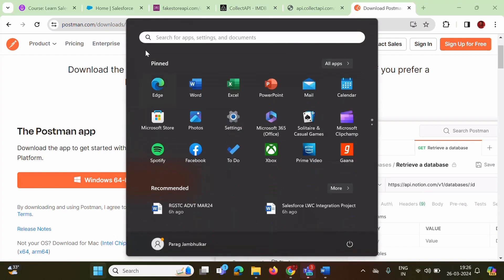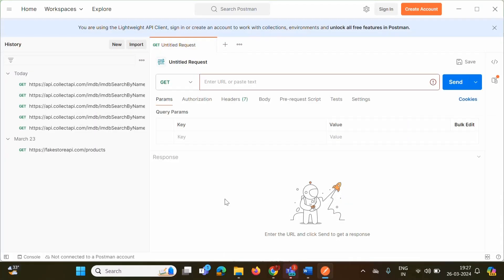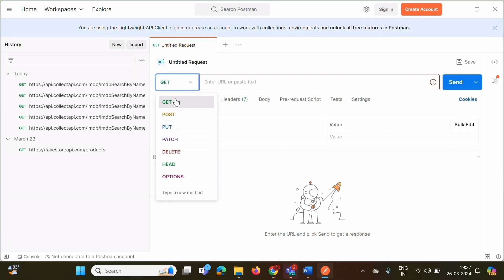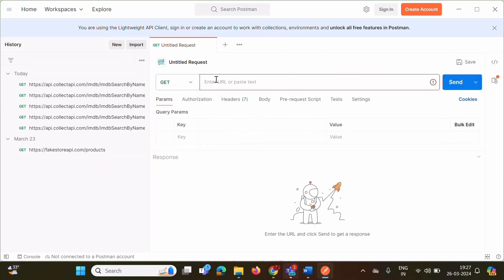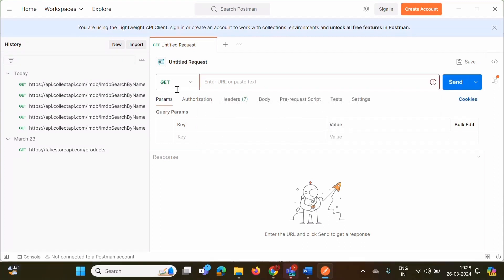We have opened the Postman tool. From the dropdown, we can select any method — GET, POST, PUT, PATCH, DELETE. Here we have to enter the endpoint. Other things we can mention here include parameters, authorization, headers, and body.